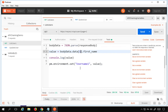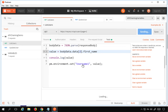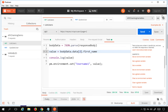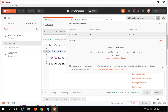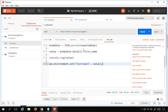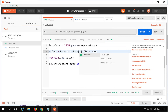Similarly, if I change the JSON path to data[2].first_name, it will fetch that particular name and put it in the environment variable. This time it fetches 'Tracy'. I can change the index as needed and the environment variable will update accordingly.